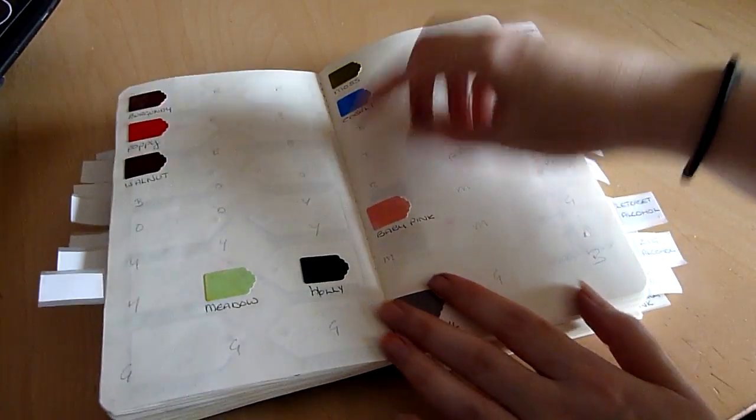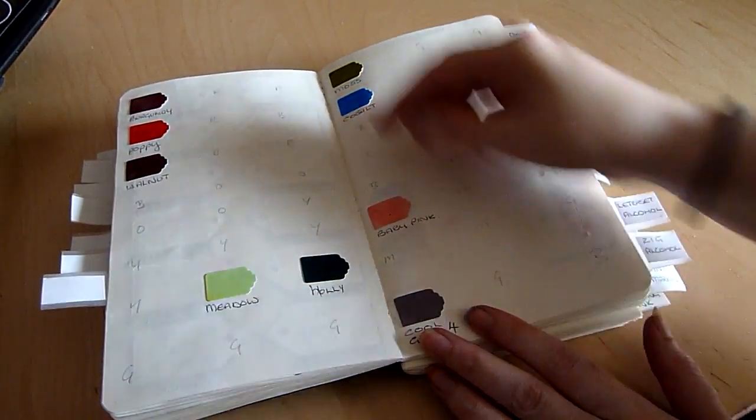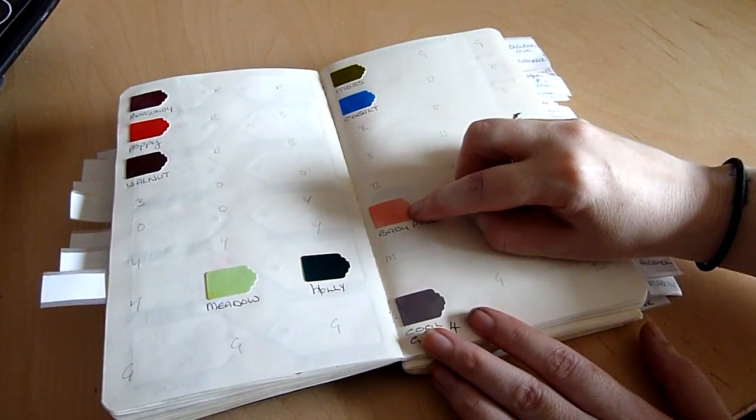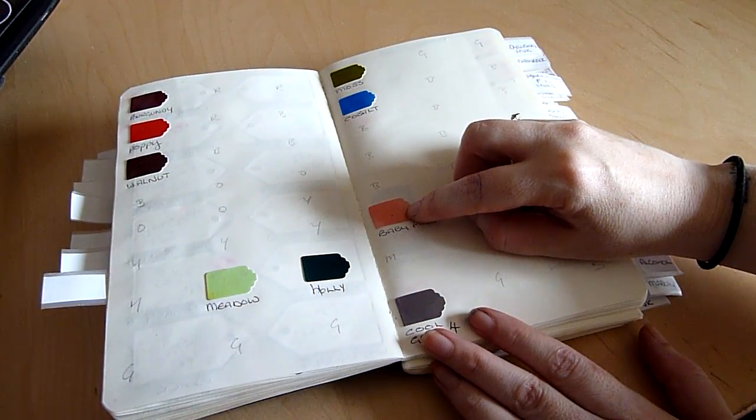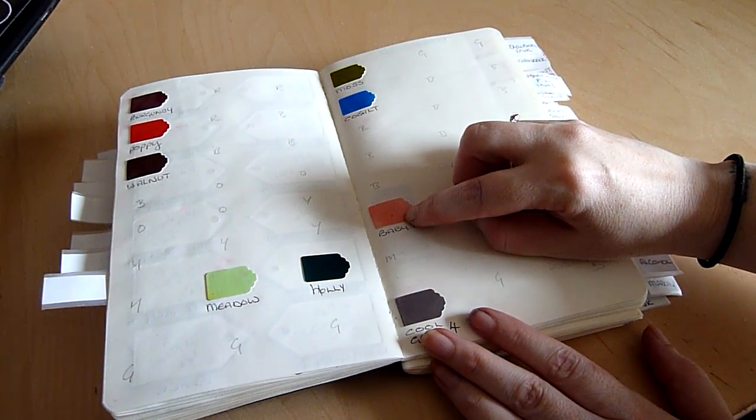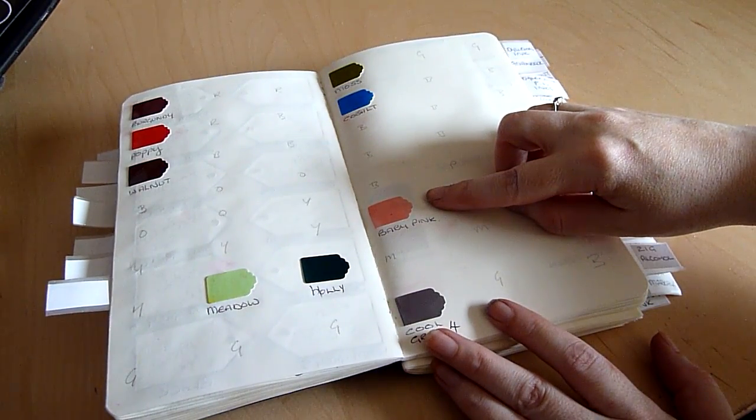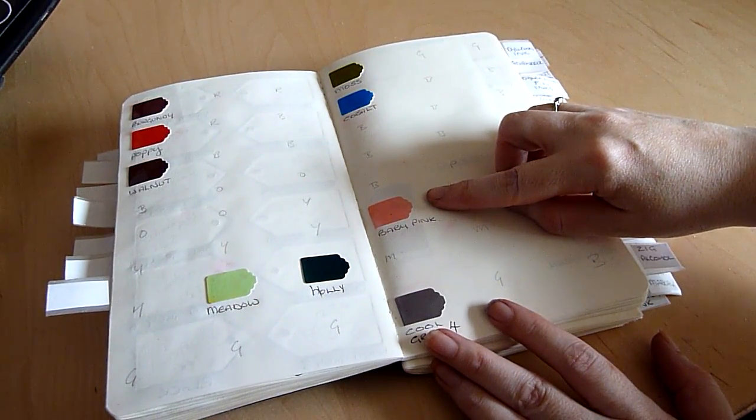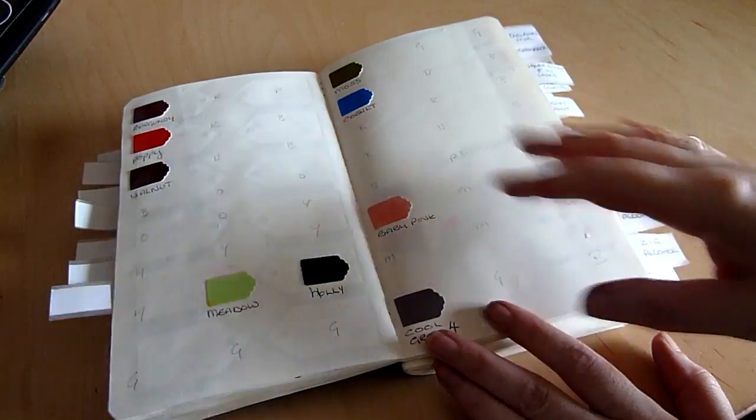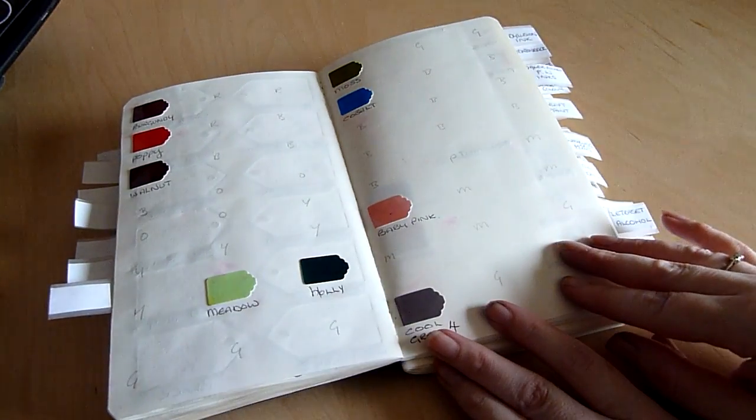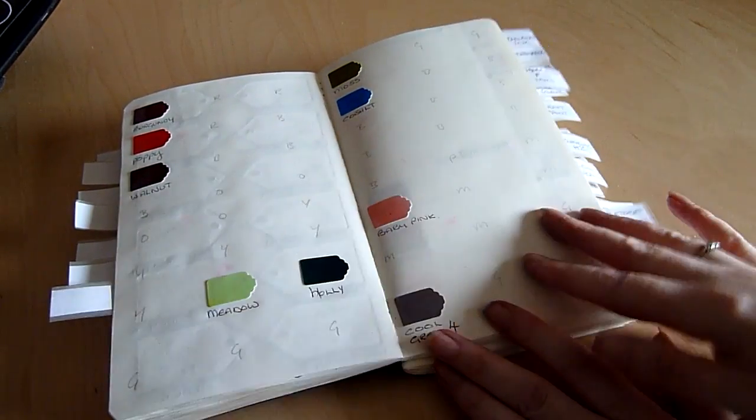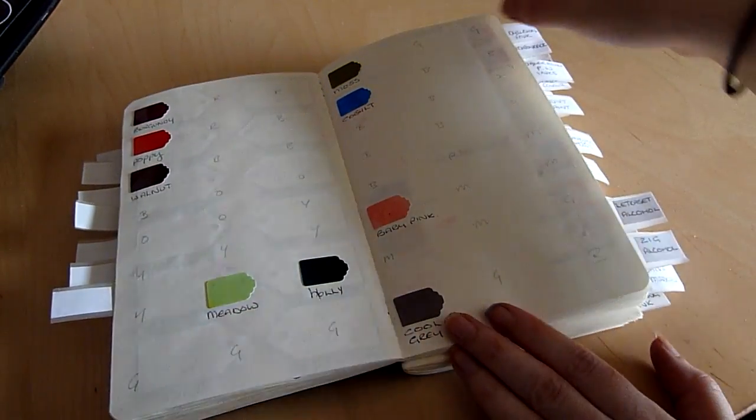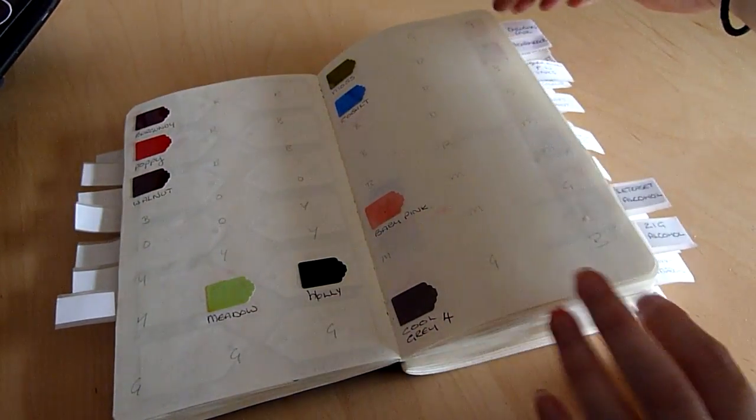Going onto alcohol inks, they were best on really glossy paper. So these have been done on photograph paper and as you can see there are lots of gaps here because I don't have very many of them. I may at some point in the future get some more which is why I've left the gaps.